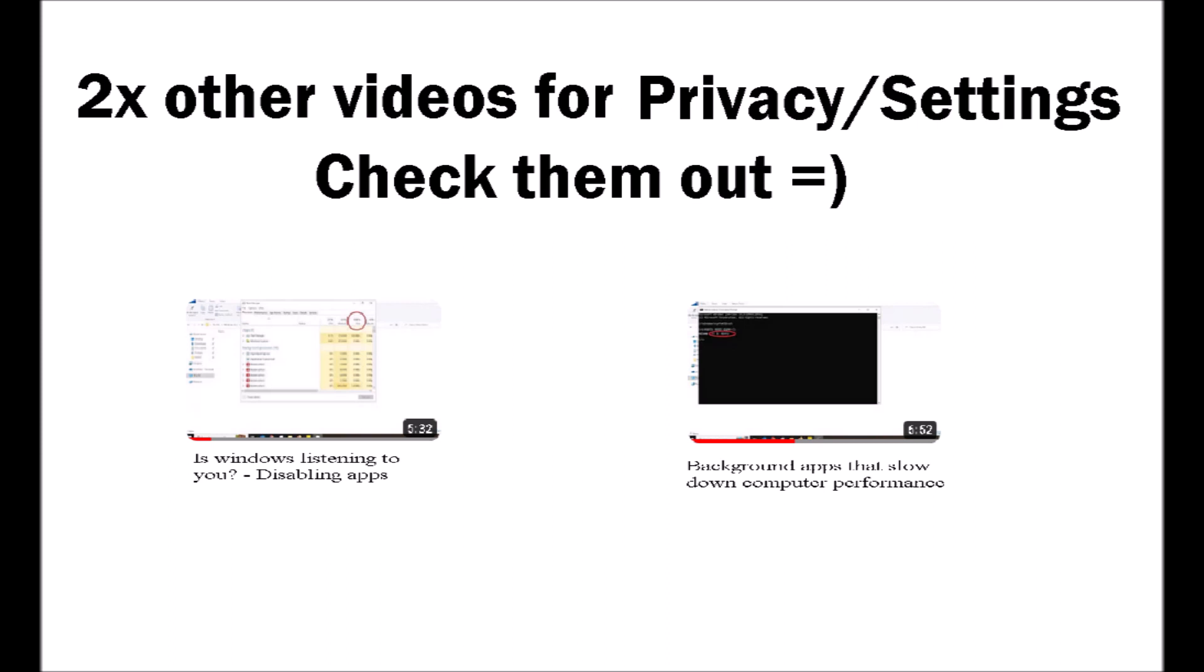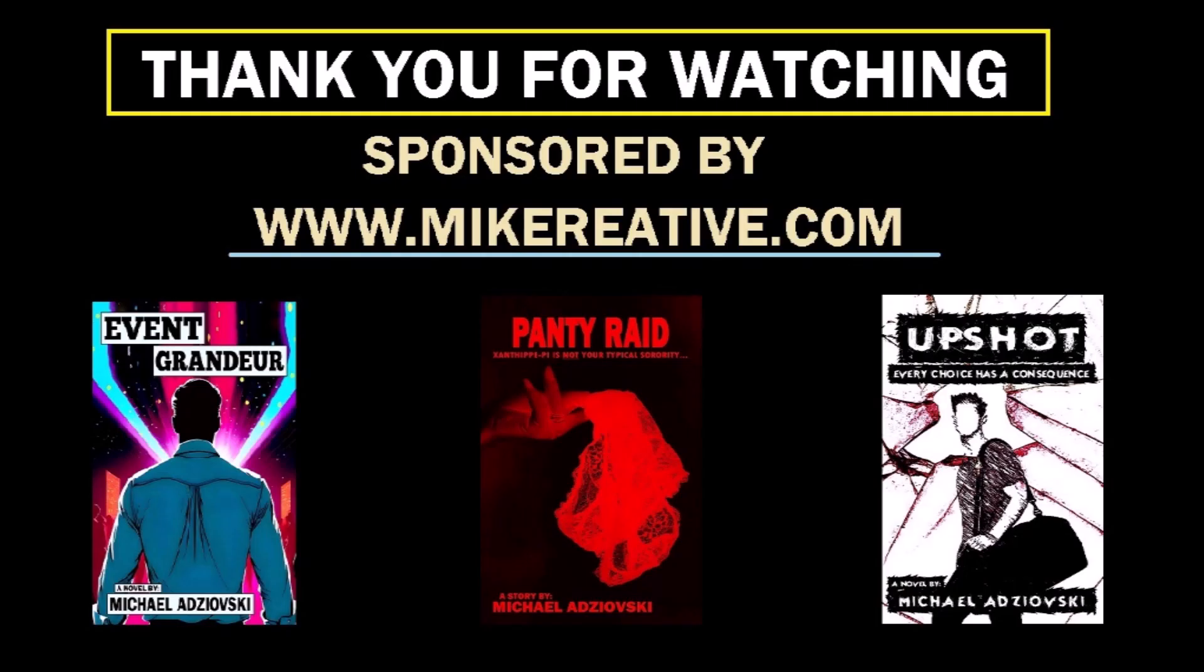Please do check out my two other videos, Is Windows Listening to You? Disabling Apps that Use Your Microphone, along with Background Apps that Slow Down Computer Performance.